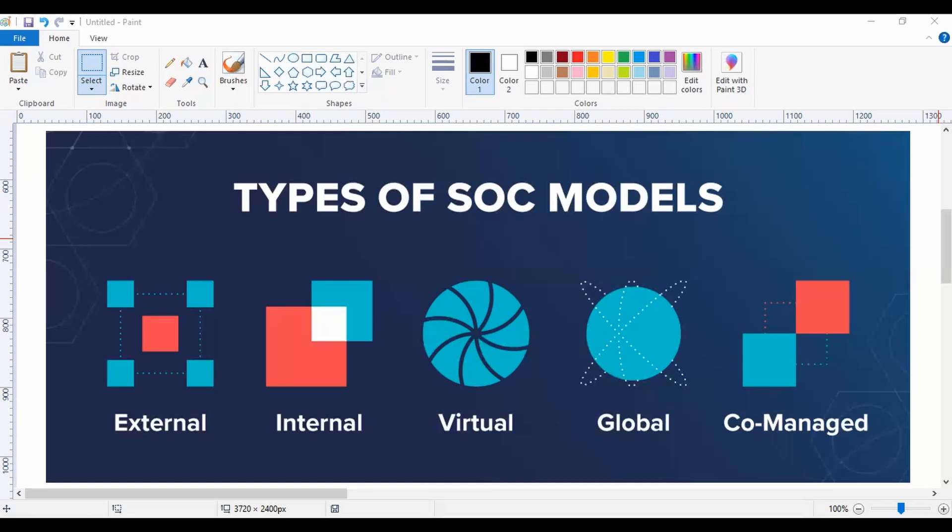The Command SOC will be controlling all the other SOCs and will also be performing various different actions in order to work with different SOCs across the larger region. So that is your Global SOC.